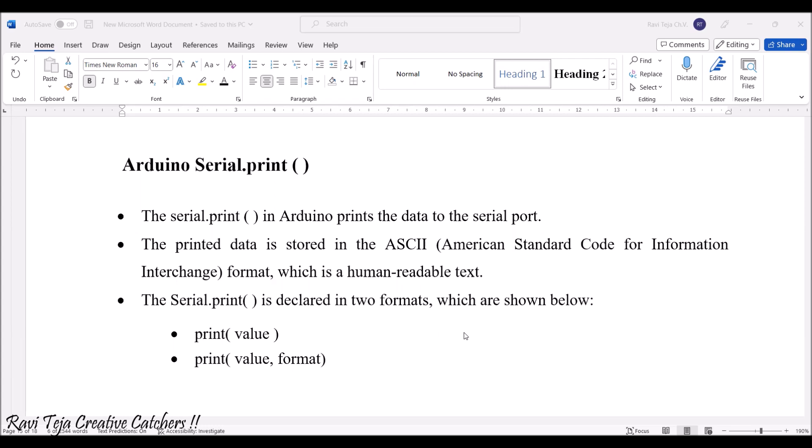The serial.print function prints the data to the serial port. The printed data is initially stored in ASCII, American Standard Code for Information Interchange format, which is human readable text.